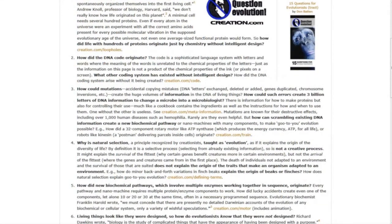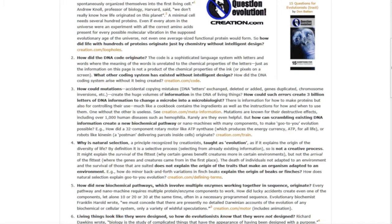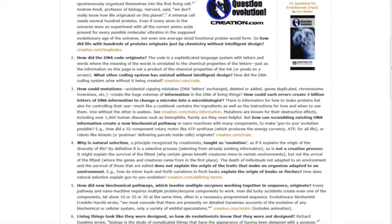Question two, how did the DNA code originate? What other coding system has existed without intelligent design? By the way, if you'd like to see these 15 questions that had the evolutionists stumped, dazed, and confused, just click below this video.